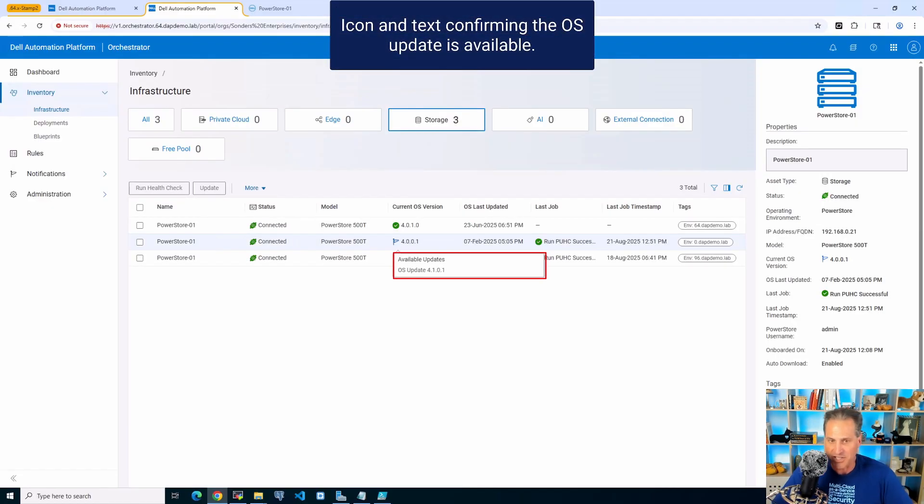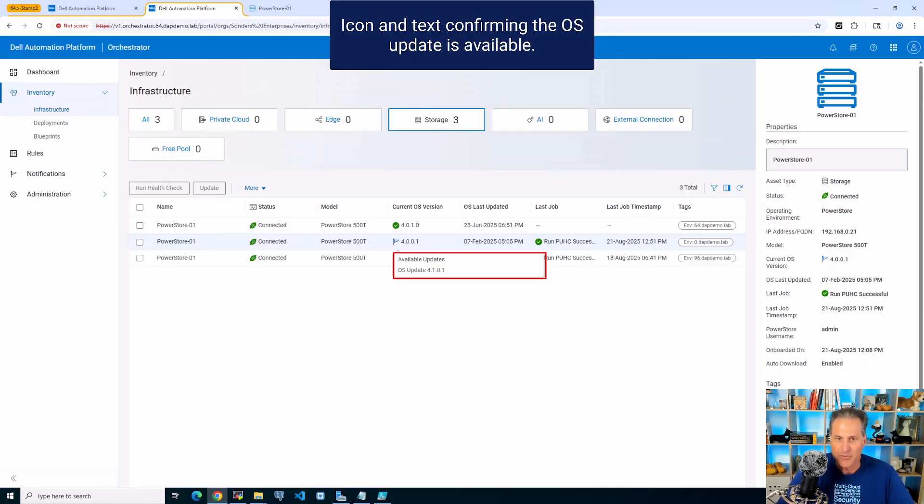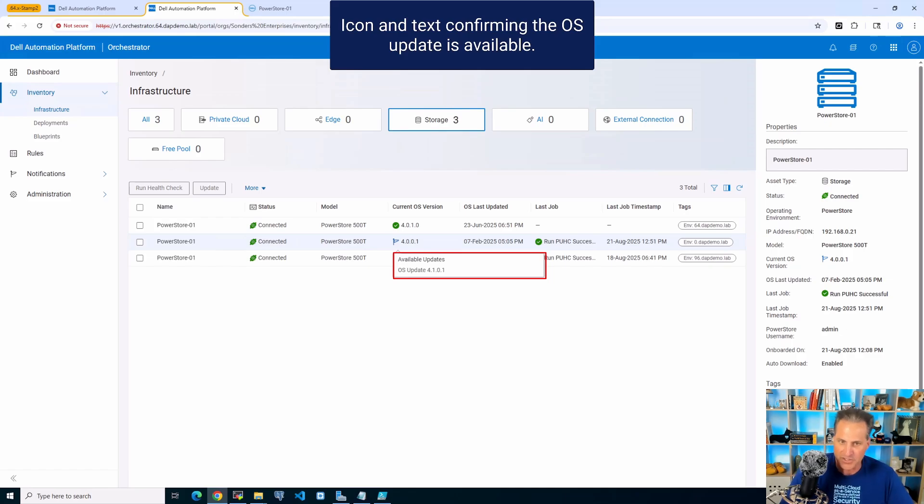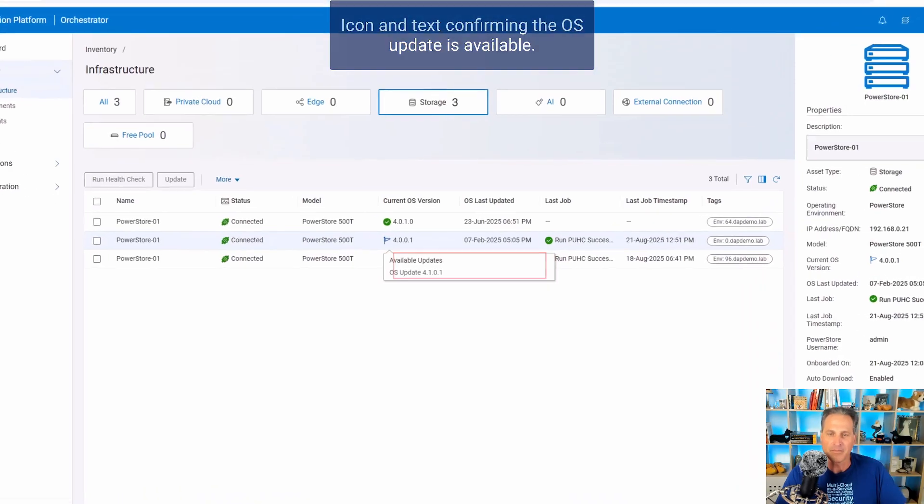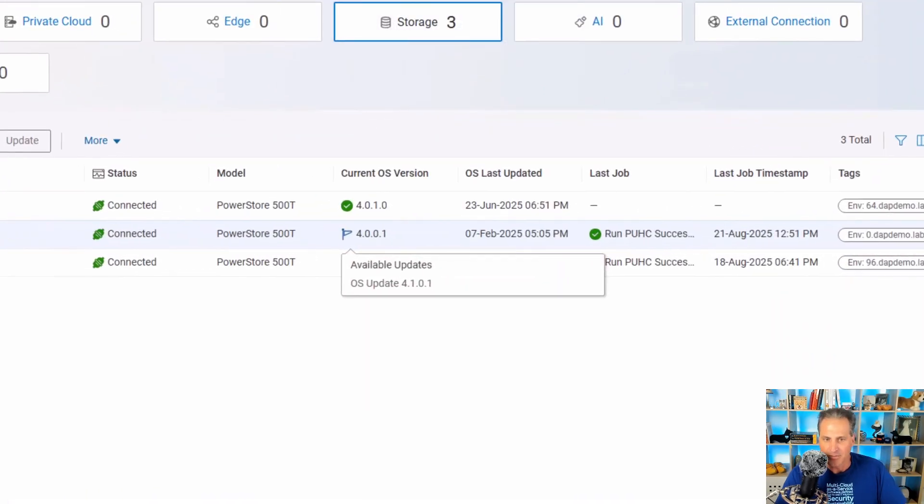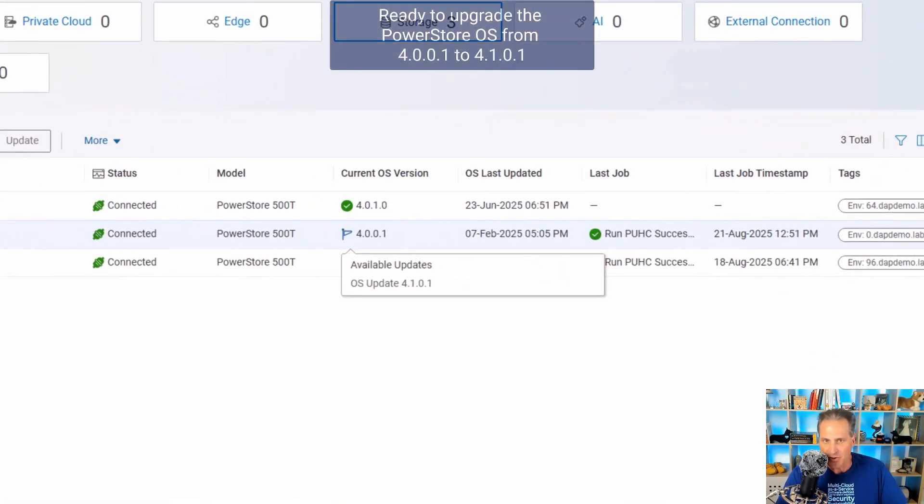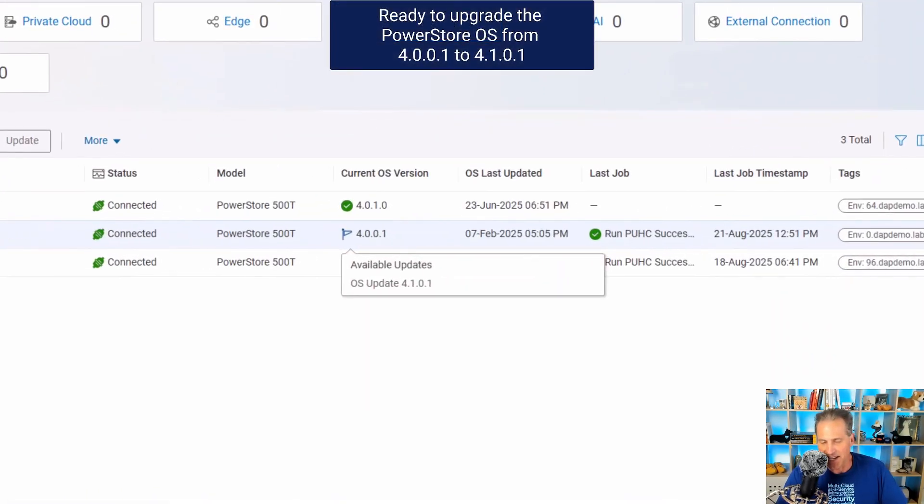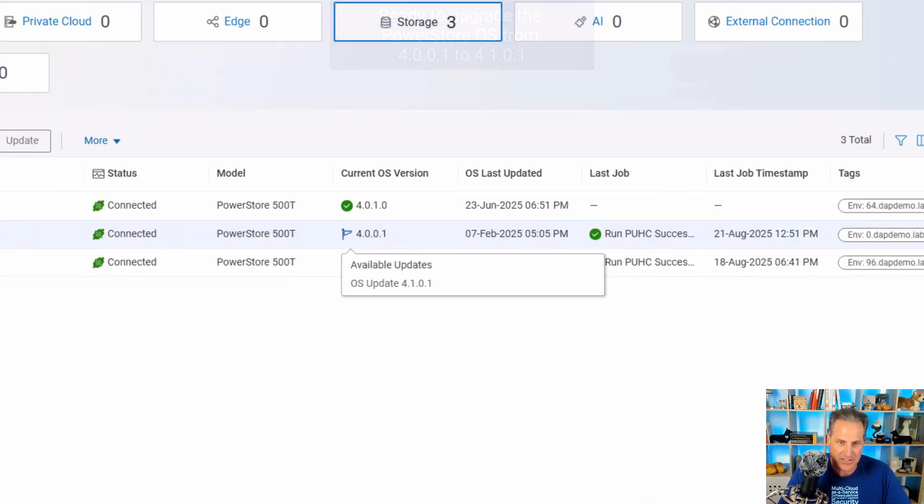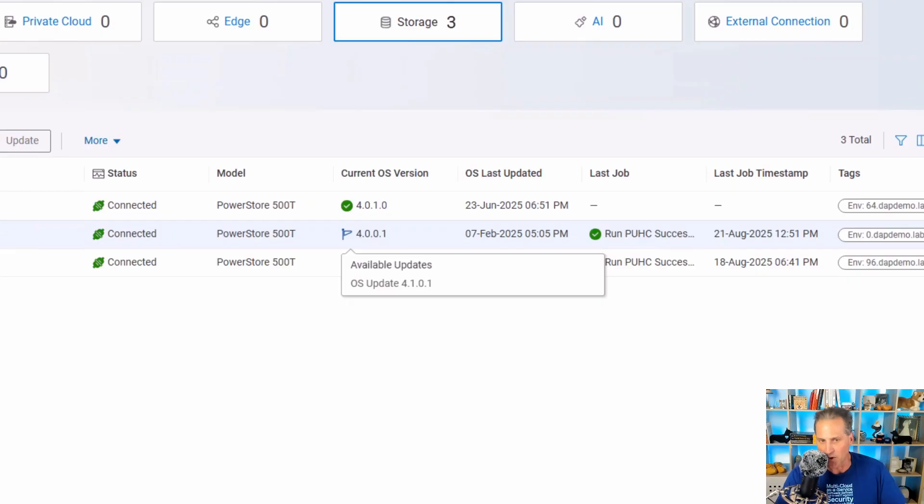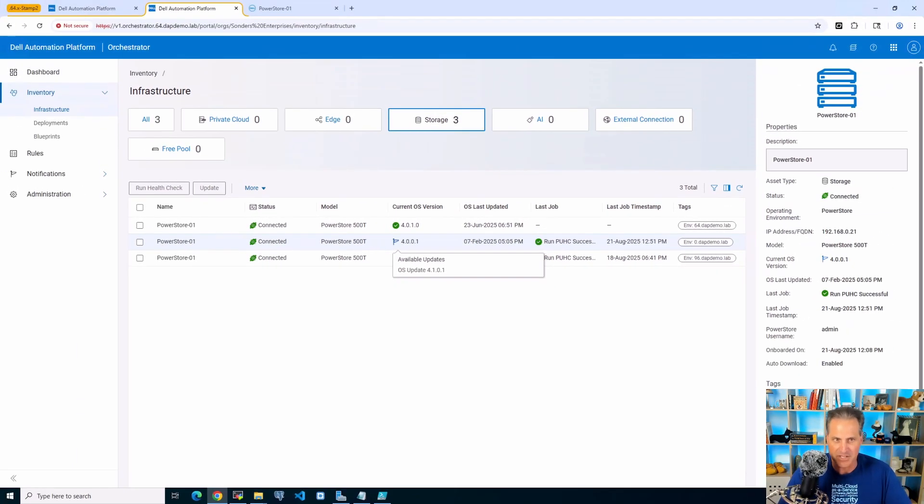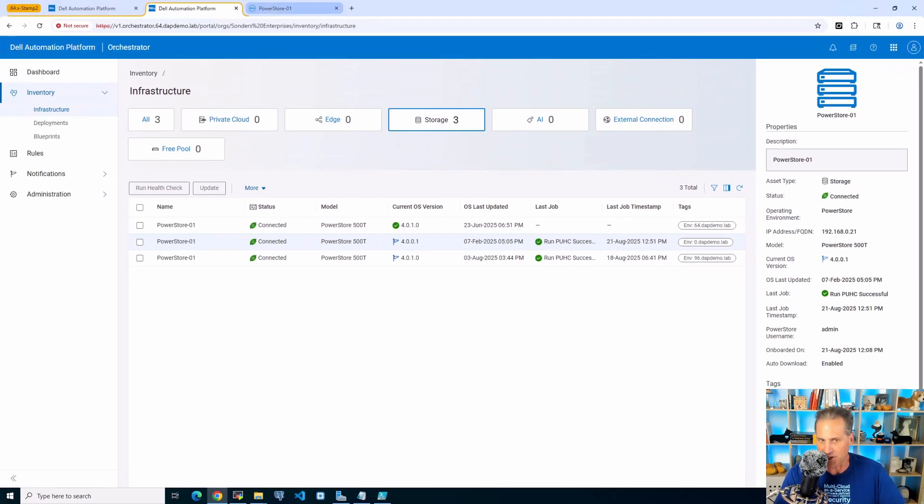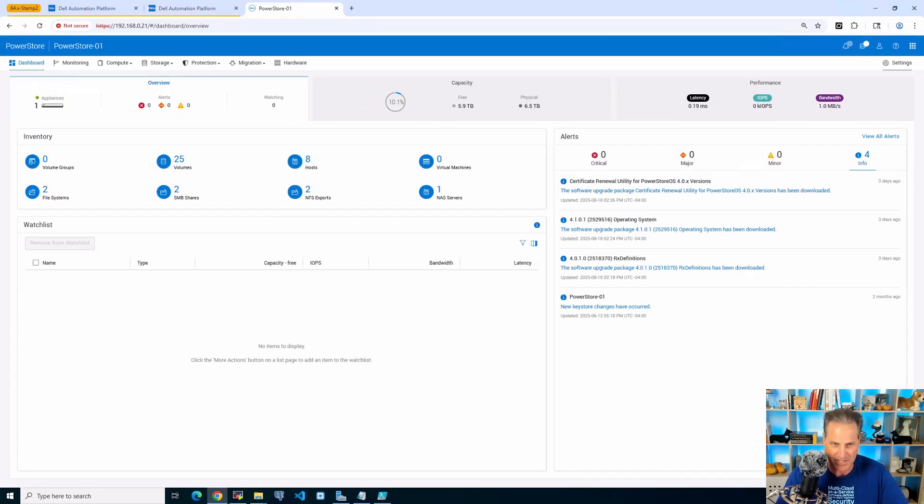So now I see there's available updates here, 4101 from 4001. So let's go ahead and kick off this OS update for the PowerStore from the Dell Automation Platform Orchestrator. Super easy.